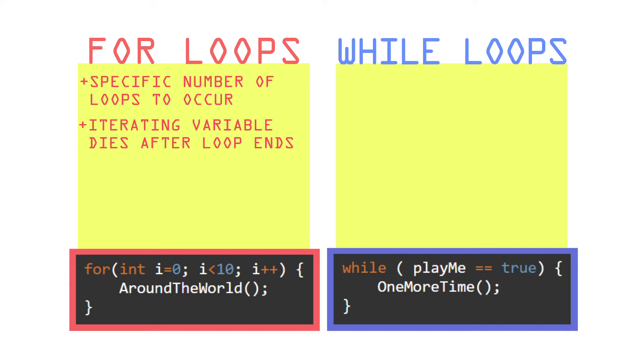So like a pet goldfish, those variables have short lifespans. If you want access to that variable after the loop, then a while loop might be better for that situation.